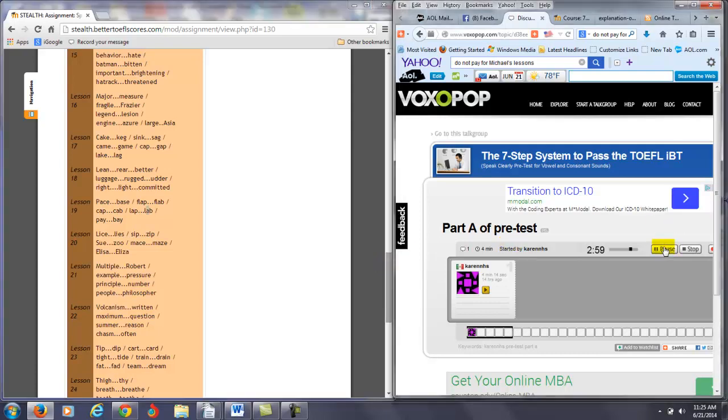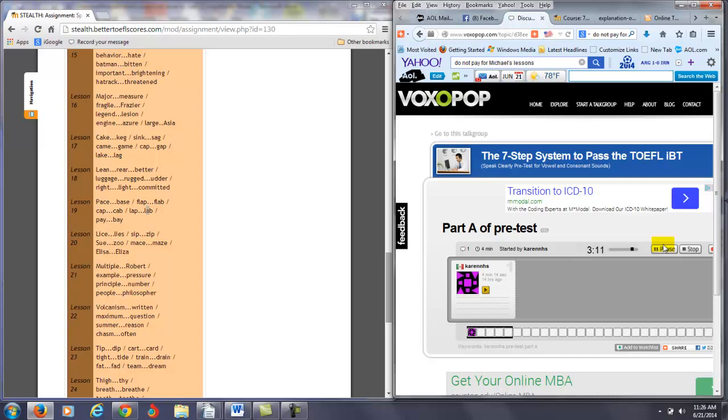But I definitely think that you need practice with lesson 19. I even made that observation even before you started. I think in the pre-test I noticed with the P, you're not producing the P with enough air. It's probably a very different sound from your own language. Lap, lap, pay, bay.